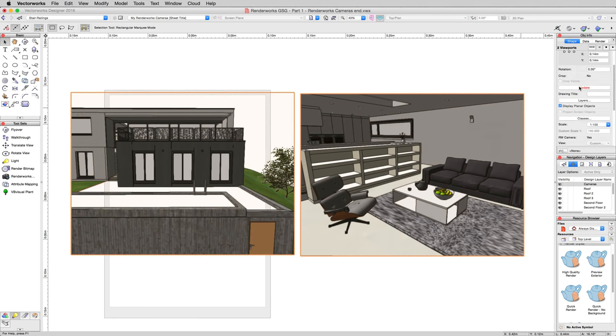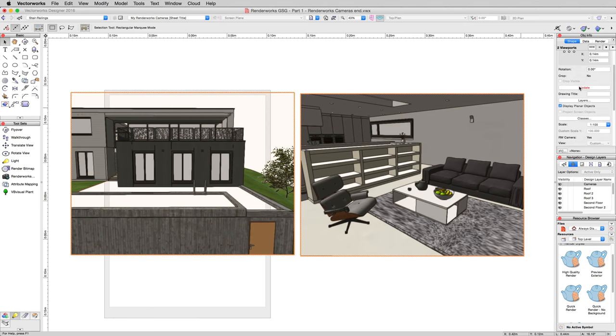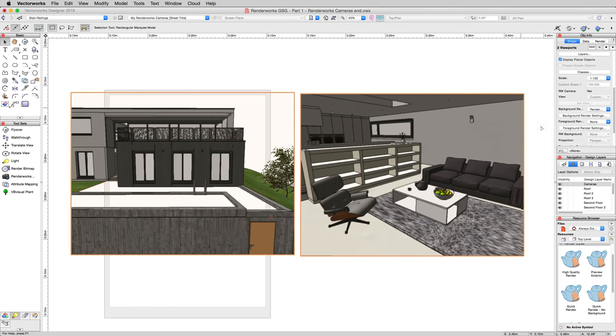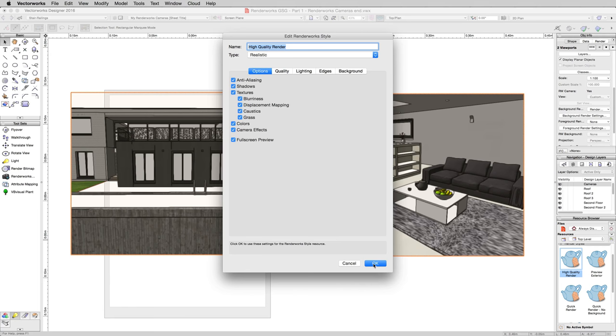So select both viewports, and then for the Renderworks Style, we'll choose High Quality Render. Now we'll check and make sure that High Quality Render has the option for Camera Effects enabled, and it does. We'll click OK. And if we were to render these right now, they would render in that Camera Mode. In fact, we'll go ahead and do that now so you can see what it looks like with no Camera Effects enabled.